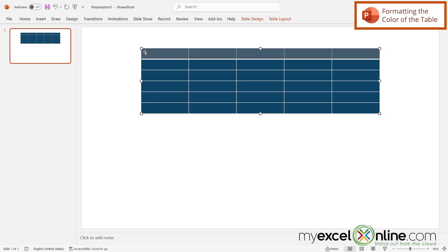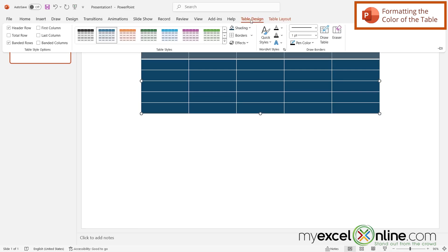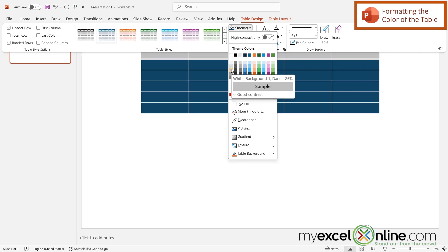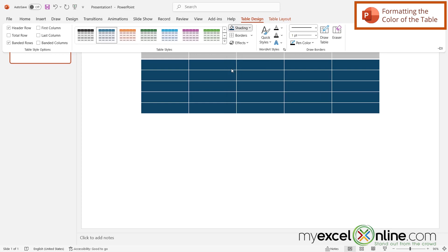And if I want to highlight the top row and go back to table design and go to shading, let's say I might want that to be a different color for the categories. Like let's say I wanted a gray. So I can just click there. And I can see that my board is coming together.